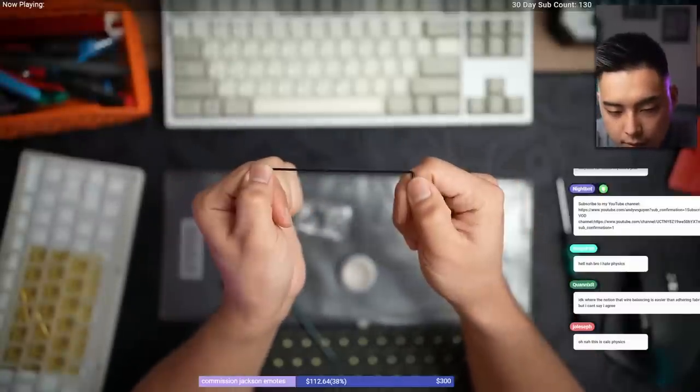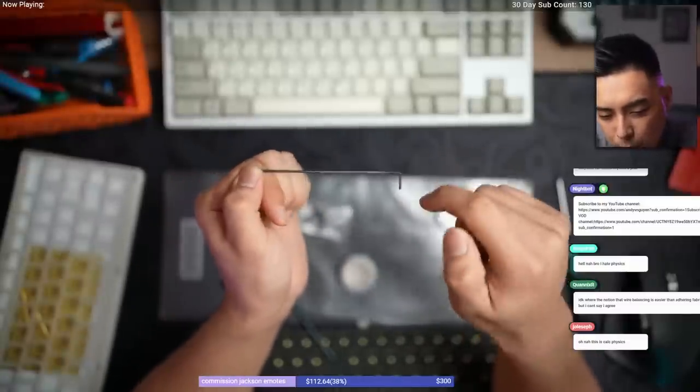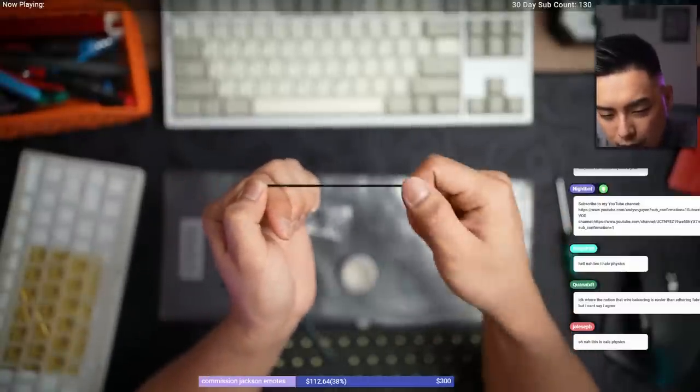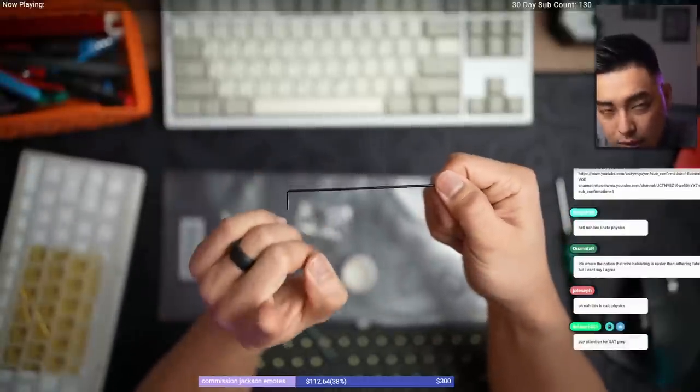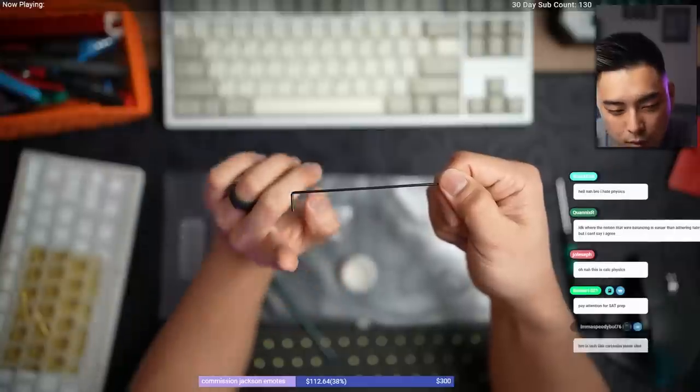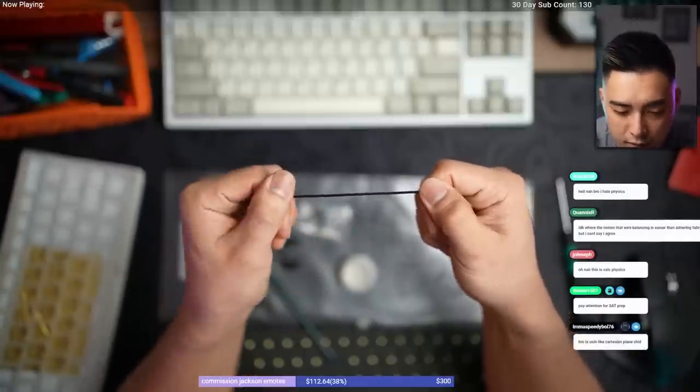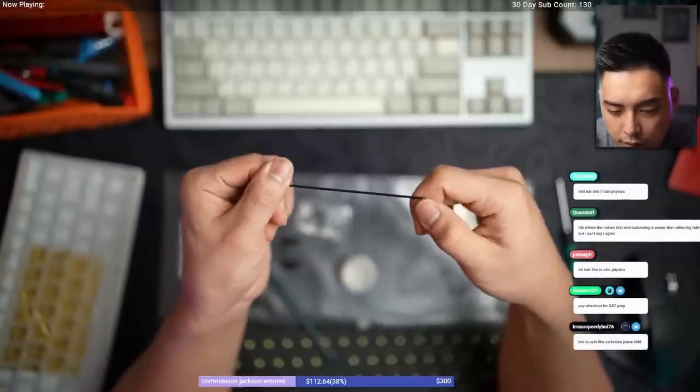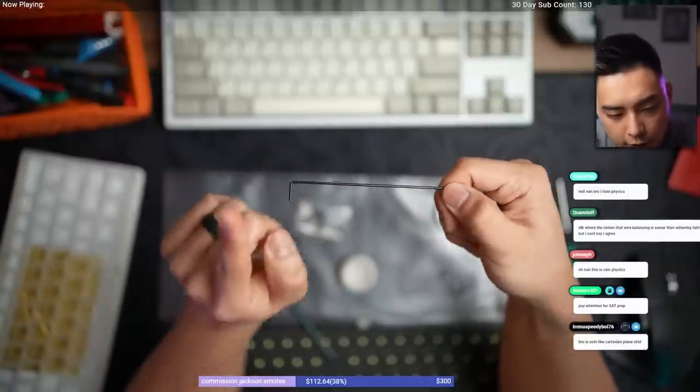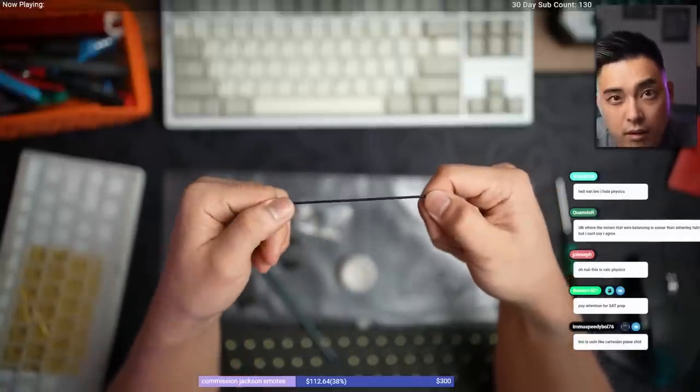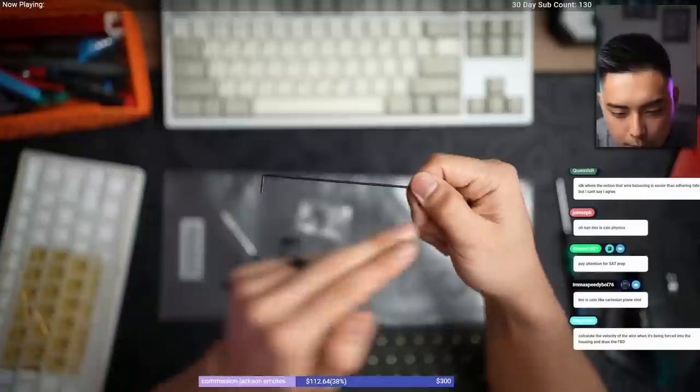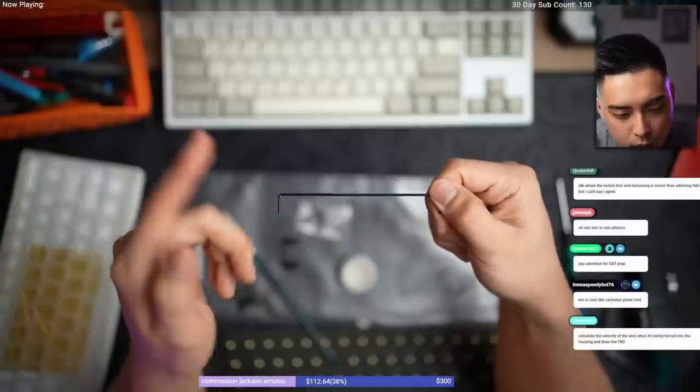But when you apply force this way there's an equal and opposite amount of force applied the other way in the rotation counteracting. So what you're doing is fixing one side and messing up the other side. And you'll be like 'oh crap I made this one flat now this one's off.'